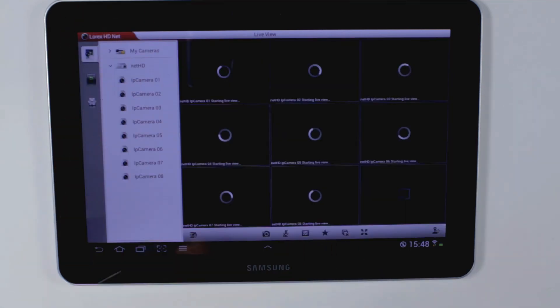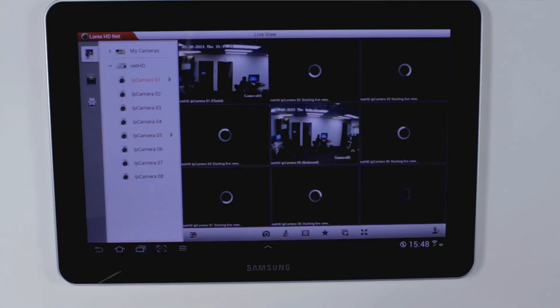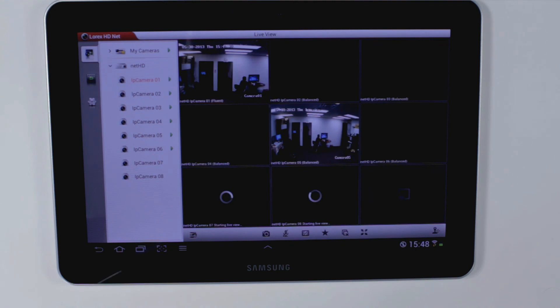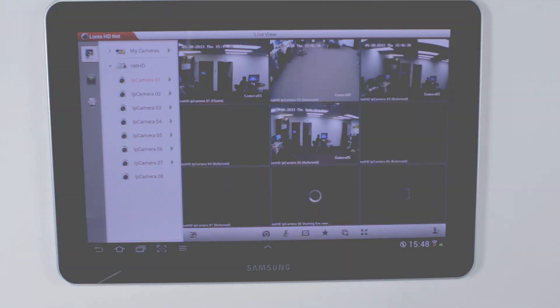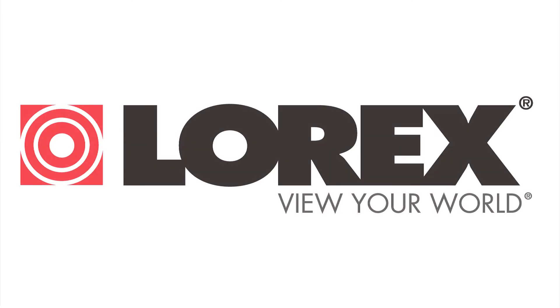Back to live viewing mode. And that is the NetHD Plus app for your Android tablet.